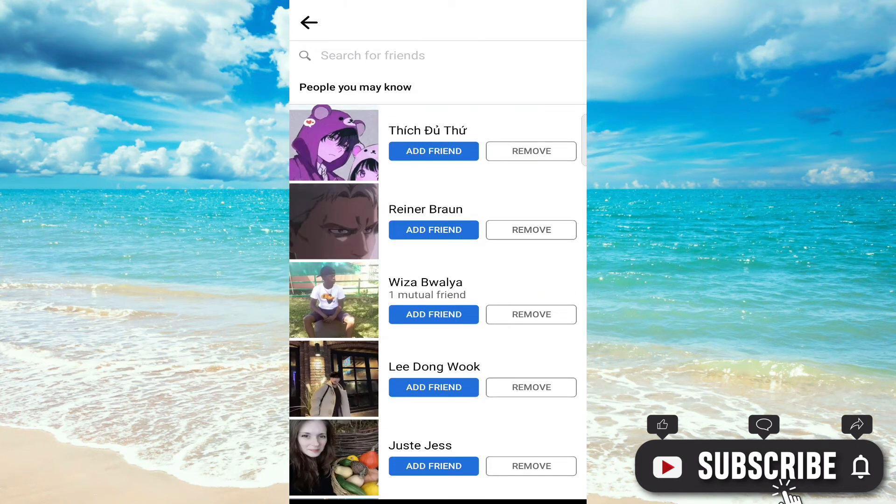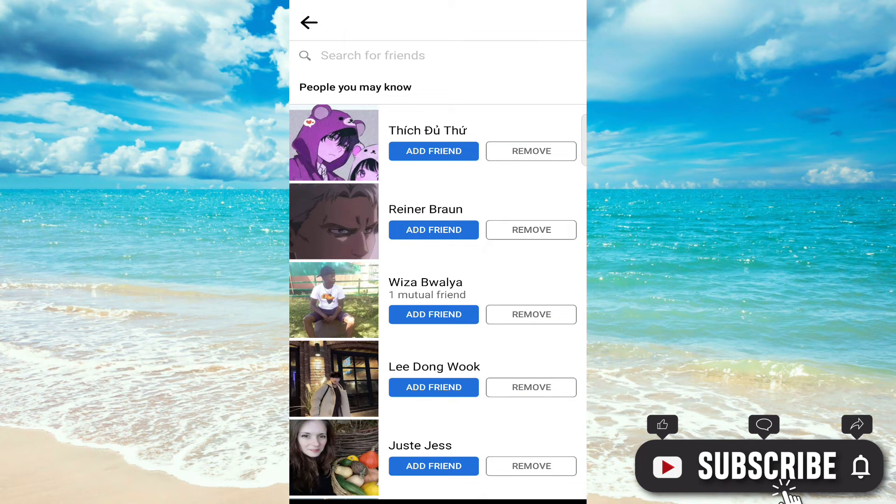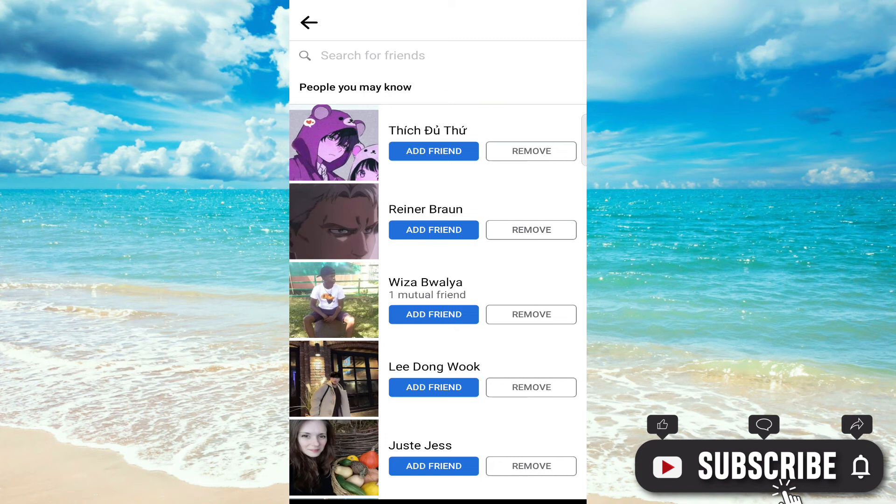You can add them or remove them as you wish. That's it for today. Thanks for watching.